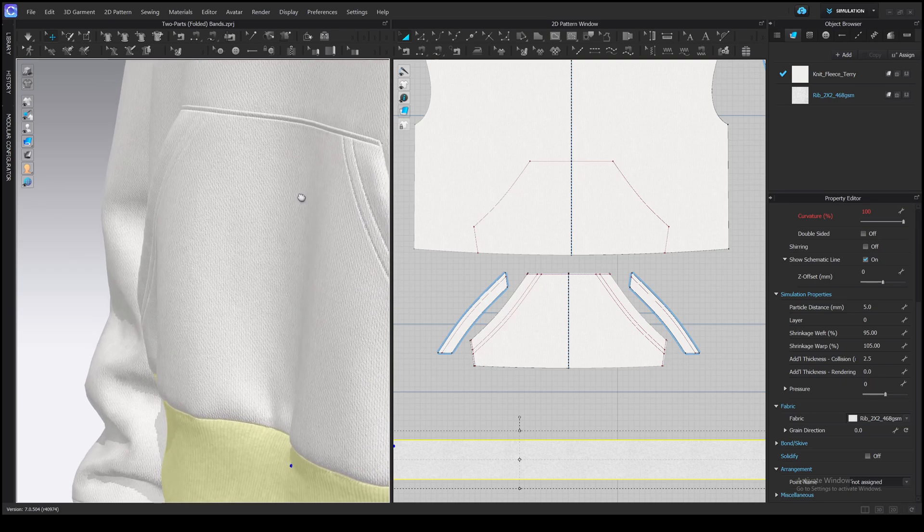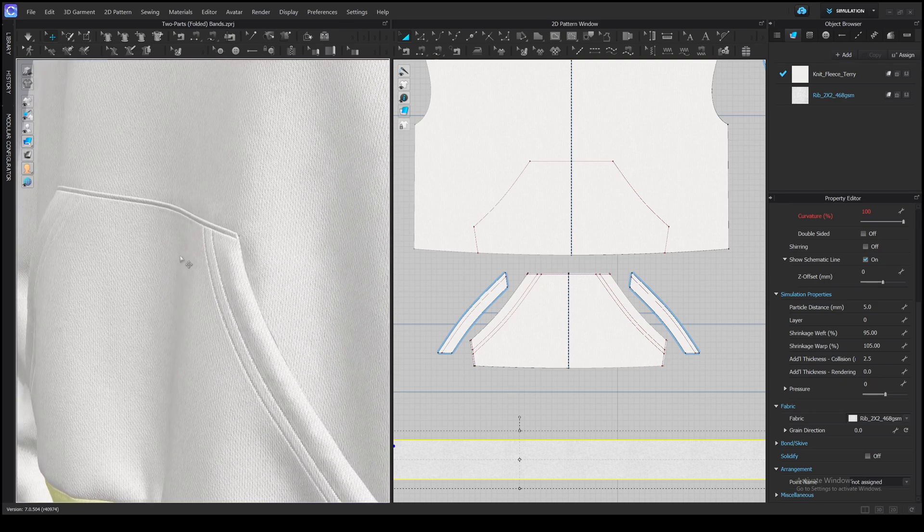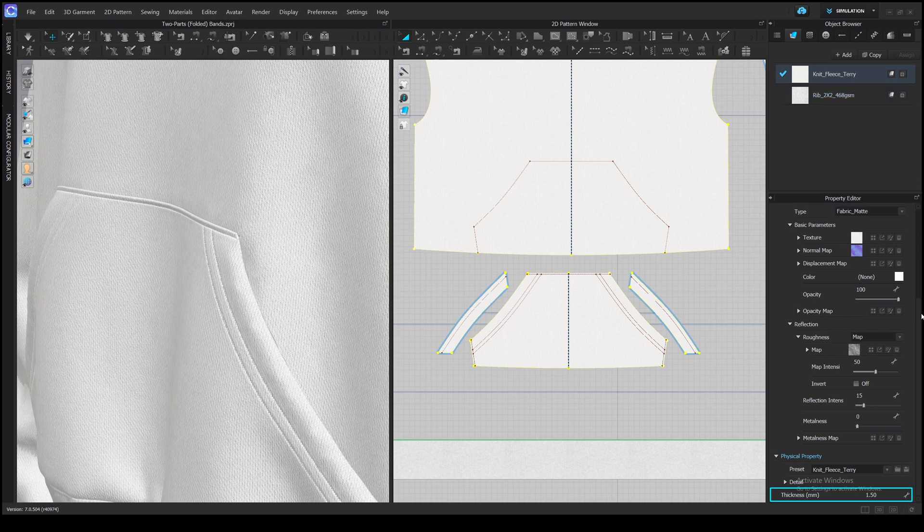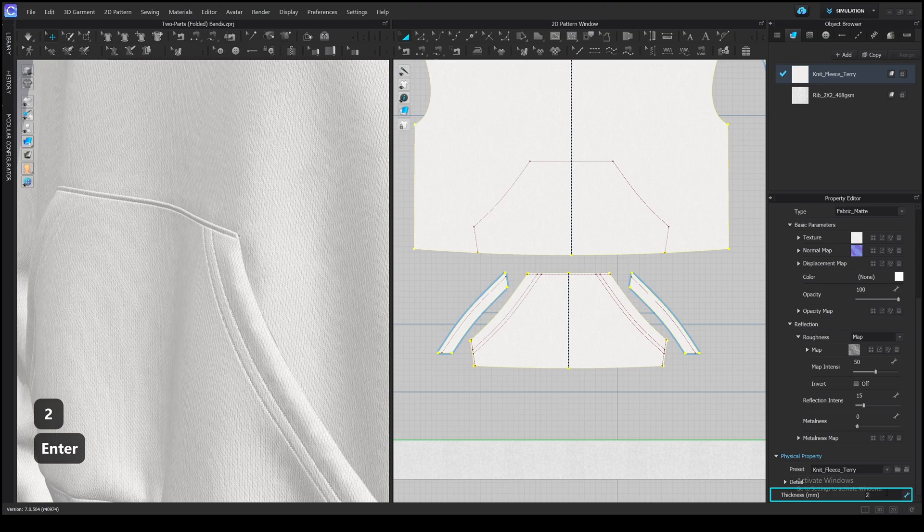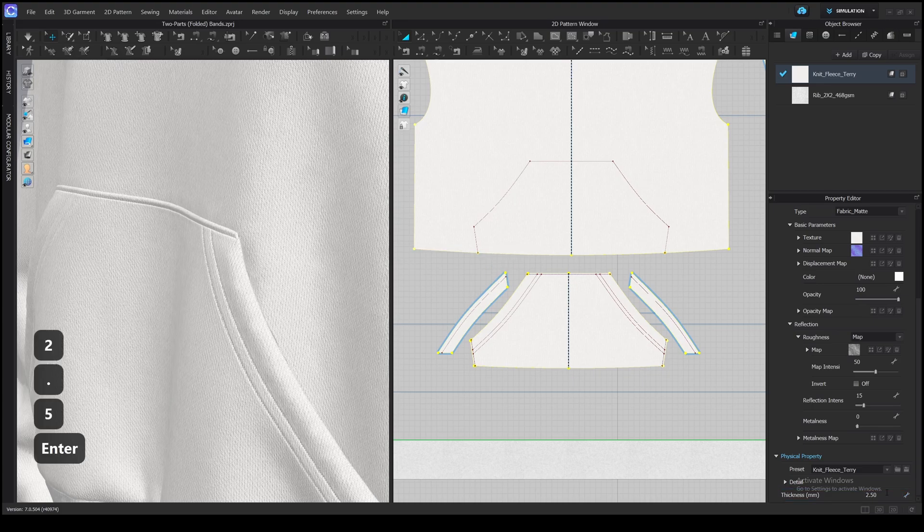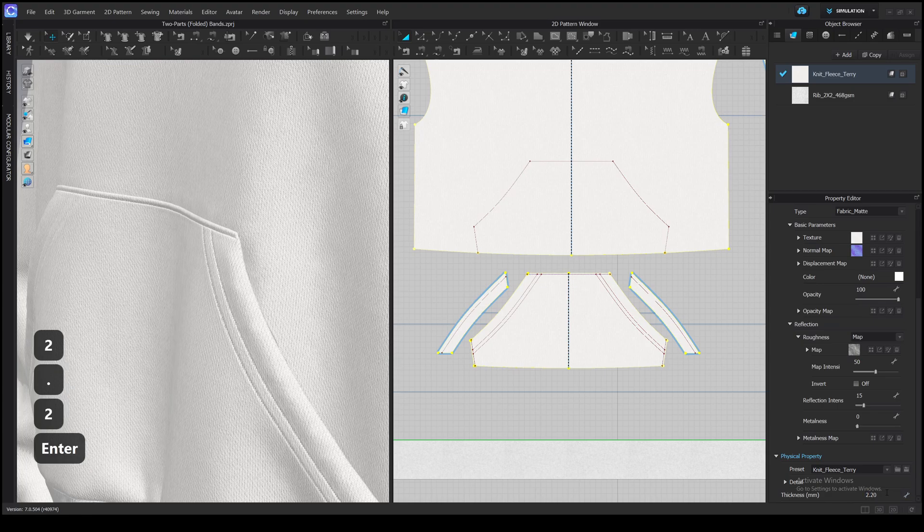We can increase the thickness of the fabric so the strings look bumpier. It's 1.5 at the moment. Well, I'll make it 2. Or 2.5. Or 2.2.